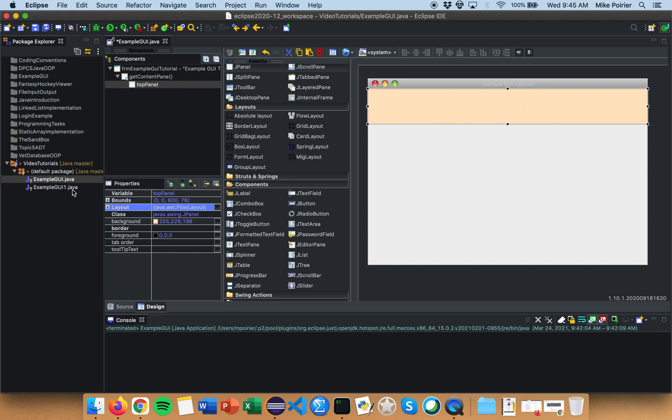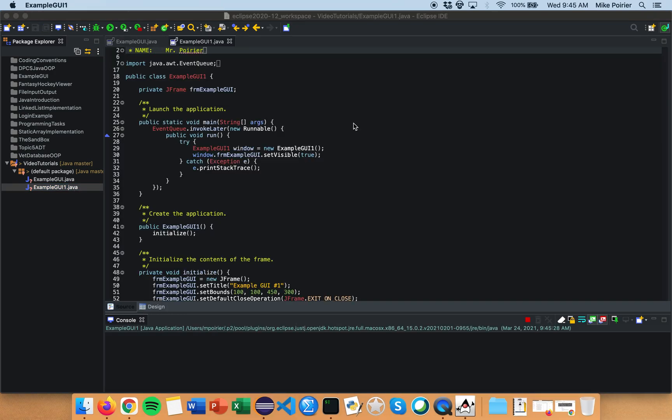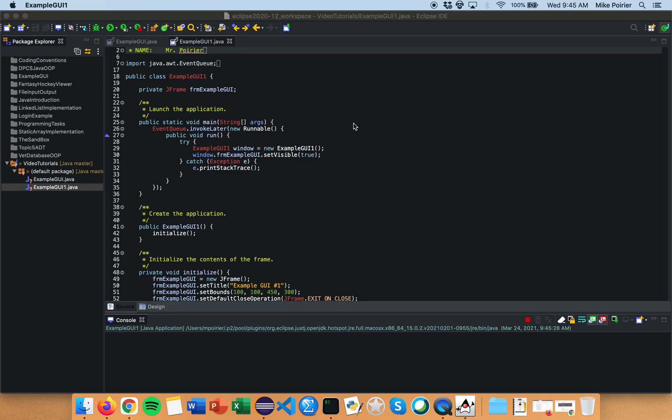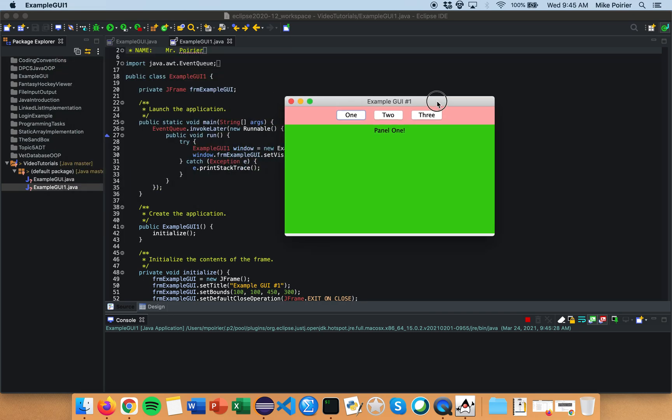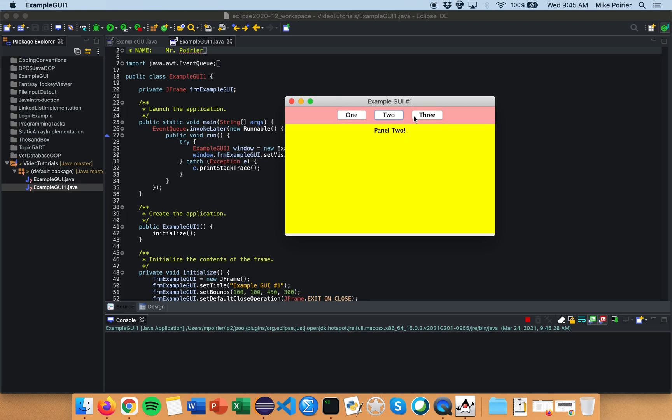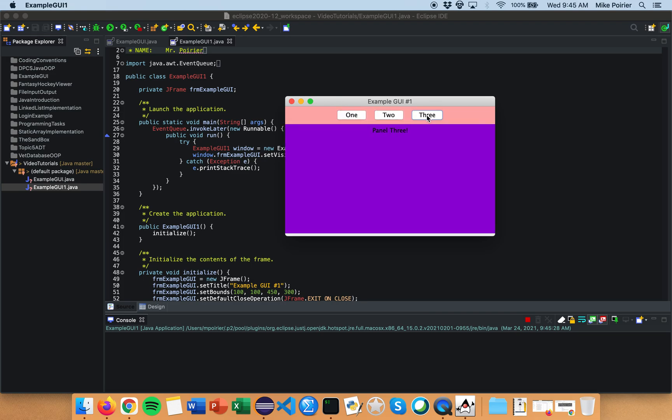So if you remember when I ran this project, I'm just going to run it again. One, two, three. My top panel was always visible while the bottom panel kept changing.